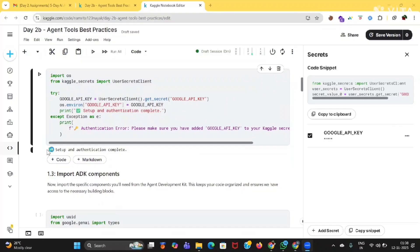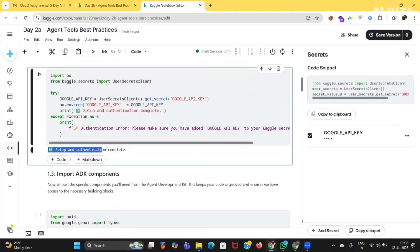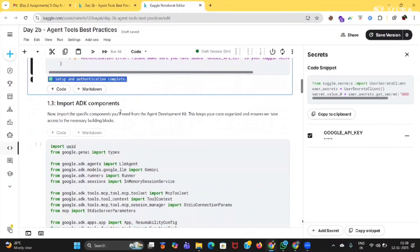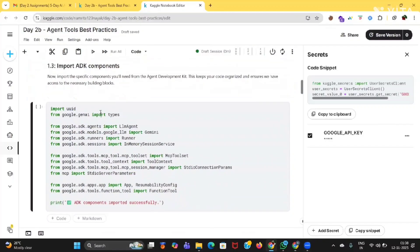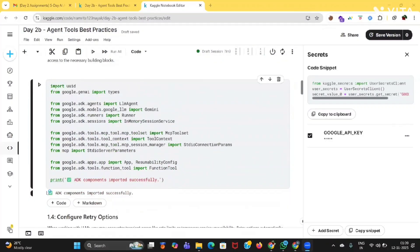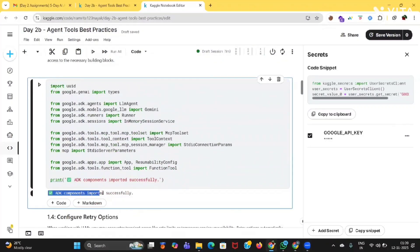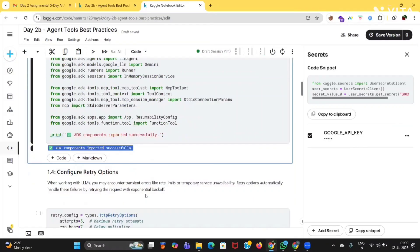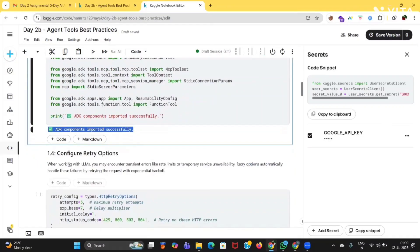Let's run this code — click on the run button. You should get something like 'Setup and authentication complete,' then you're done with this step. Next, import ADK components — run this code. If you get something like 'ADK components imported successfully,' then you're done with this step.